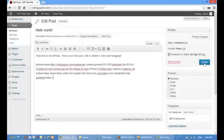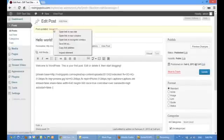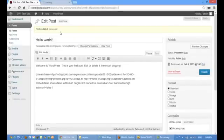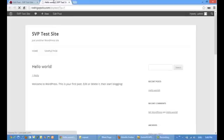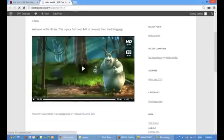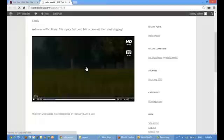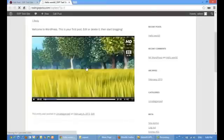Click on the update post button. Let's see how it works. So here's the video.